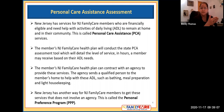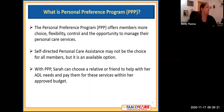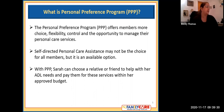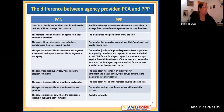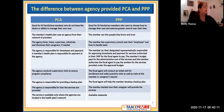Everyone starts in the same place — they go through their managed health care plan to request an assessment, and then they receive a choice: they can either have an agency provide their needs, or they can choose Personal Preference. The Personal Preference Program offers members more choice, flexibility, control, and the opportunity to manage their personal care services. Self-directed personal care assistance may not be the choice for all members, but it is an available option. With PPP, Sarah can choose a relative or friend to help her with ADL needs and pay them for these services within her approved budget.